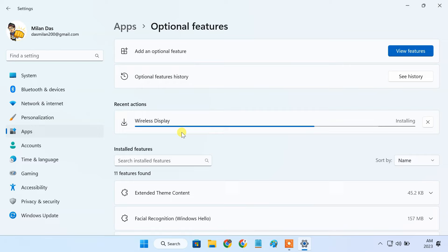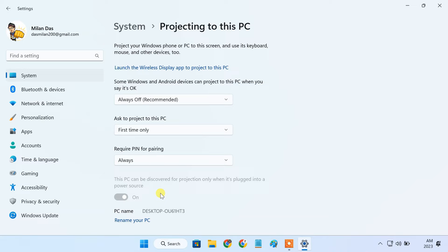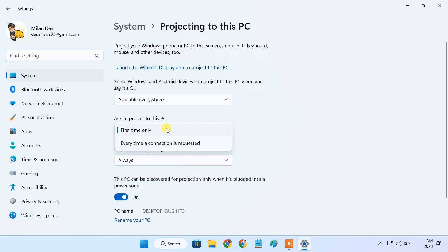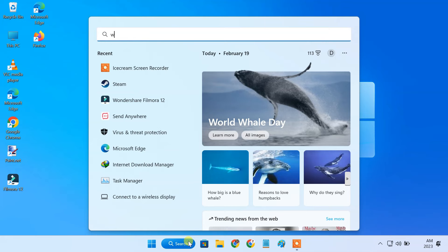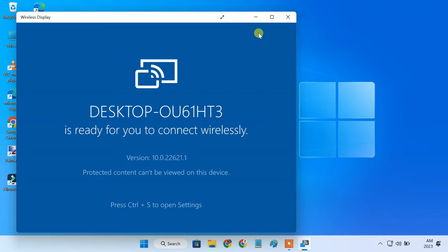After wireless display is installed, go to the System tab and click on the Projecting to this PC option. On this screen, you can manage your projecting preferences. Now, launch the wireless display app. It opens up a blue wireless Windows tab showing your PC name.